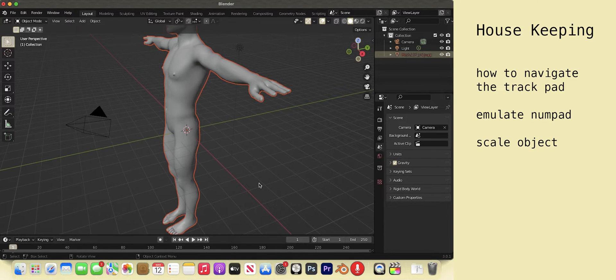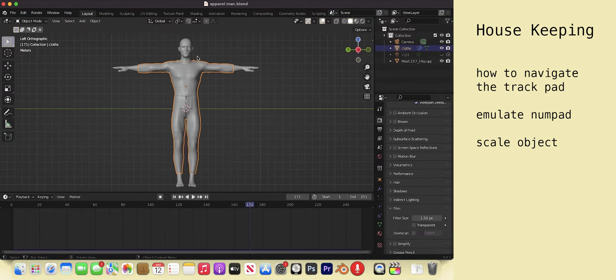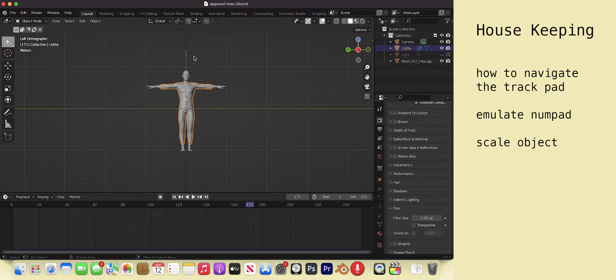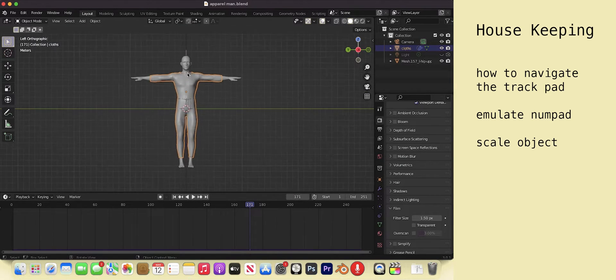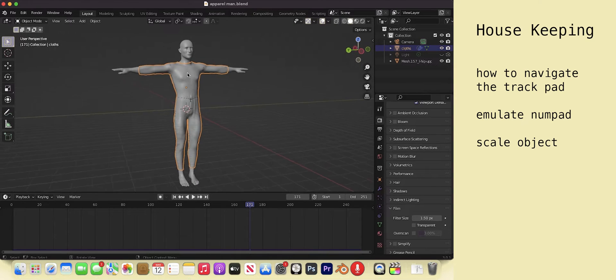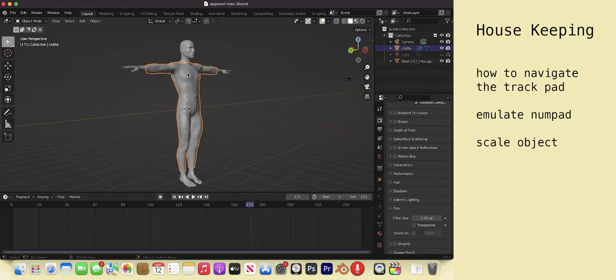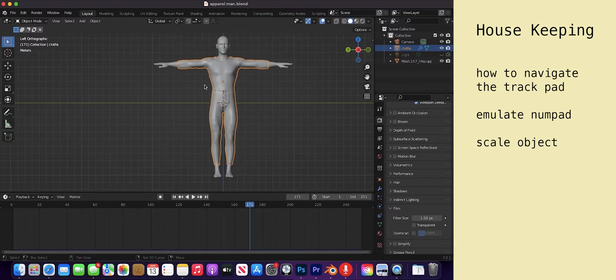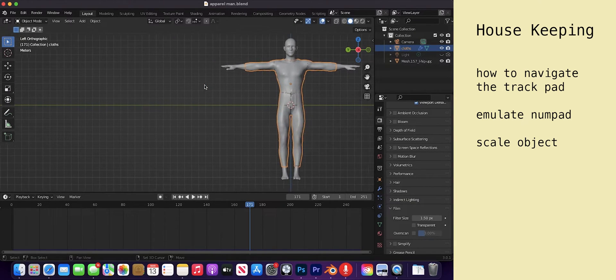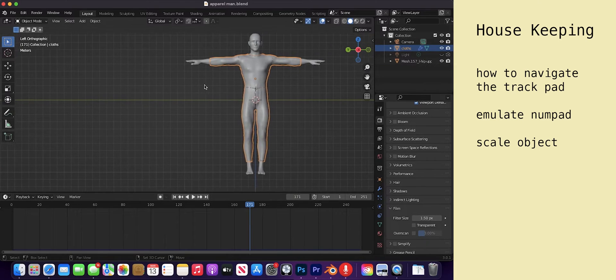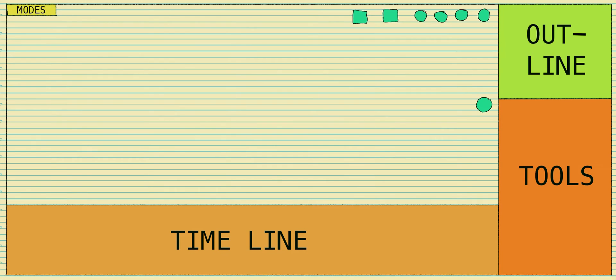Housekeeping. With the trackpad, two finger pinch to zoom out, two finger spread to zoom in, two finger drag to pivot around the center, shift and two finger drag to glide in a linear fashion.